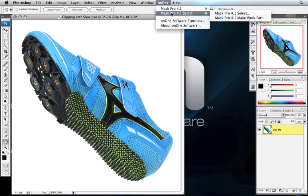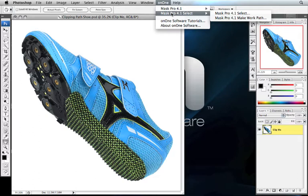There's times when you'd rather use a selection or you'd rather use a mask. Most of the time, I prefer to use Mask Pro and create a mask. There is a very common case when I like to use Mask Pro Select, and that's if I'm doing knockouts or if I need to create a clipping path around an object that's going to be used in a page layout application and remove the background completely so that it can float on a new background or have copy wrap around it.